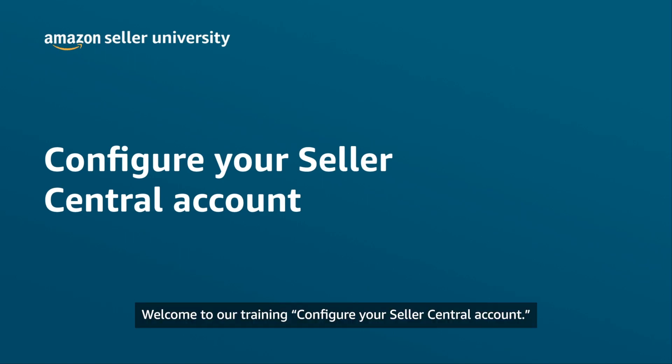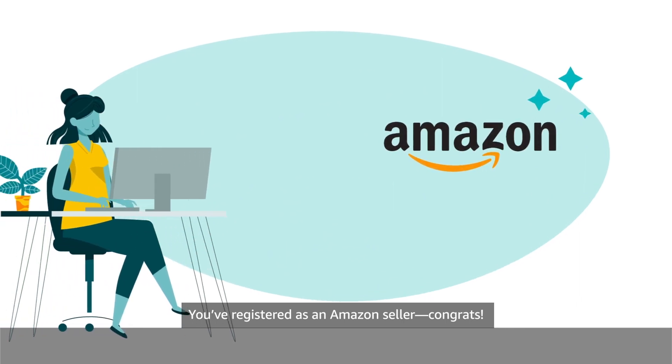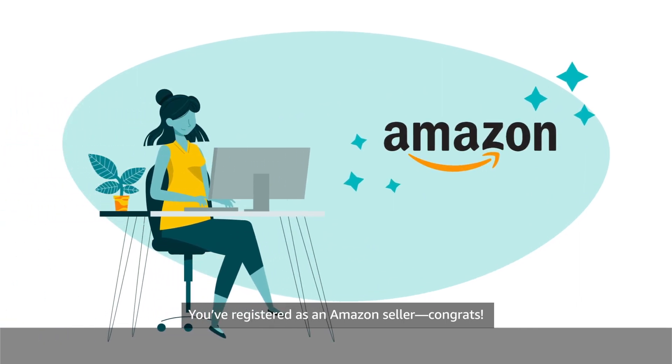Welcome to our training, Configure Your Seller Central Account. You've registered as an Amazon seller. Congrats!